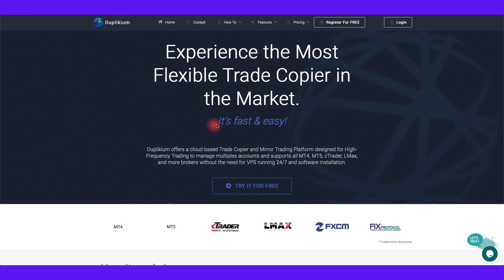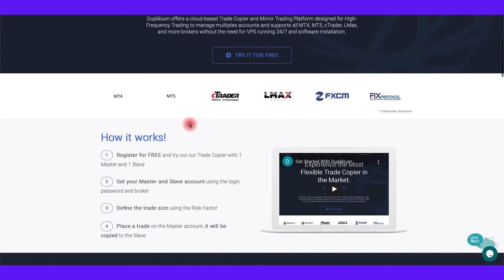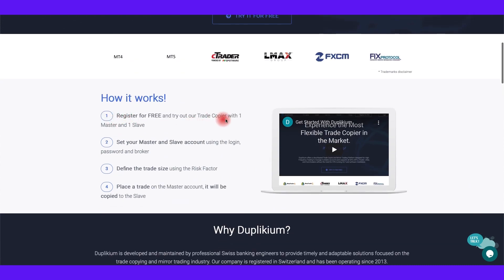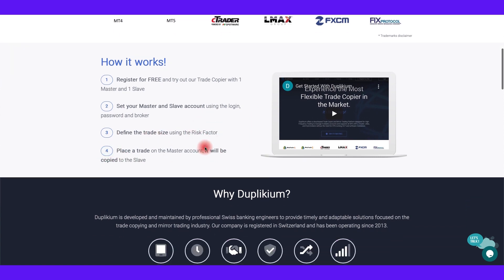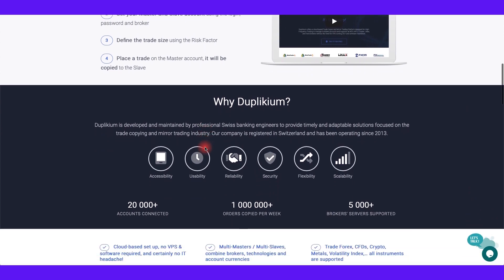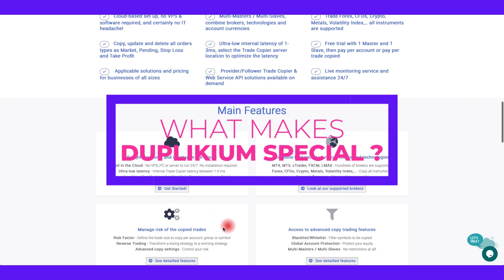The third and final software on our list is Duplicium Trade Copier. Duplicium Trade Copier is a completely cloud-based trade copier software that provides unlimited accounts, minimal latency, a plethora of additional features, and cross-platform capability. This software will be essential for fund managers and traders that operate with platforms ranging from MT4 to cTrader to LMAX. So what makes it so special?